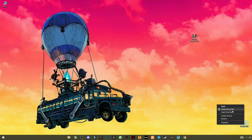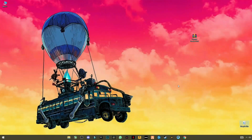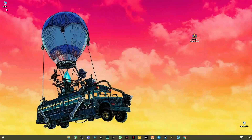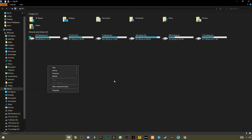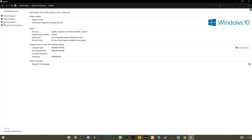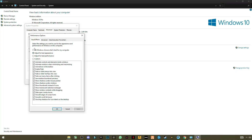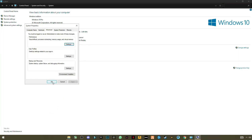Now go to the Recycle Bin and empty it. Then open My PC, right-click anywhere in the blank space, go to Properties, and open Advanced System Settings. Go to the Advanced tab, click Settings, and you will see performance options. Select 'Adjust for best performance' and click Apply.